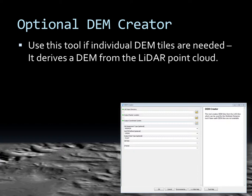First we will cover the optional DEM creator tool. Use this tool if you do not already have individual DEM tiles. It will derive the bare-earth DEM from LiDAR point cloud data.